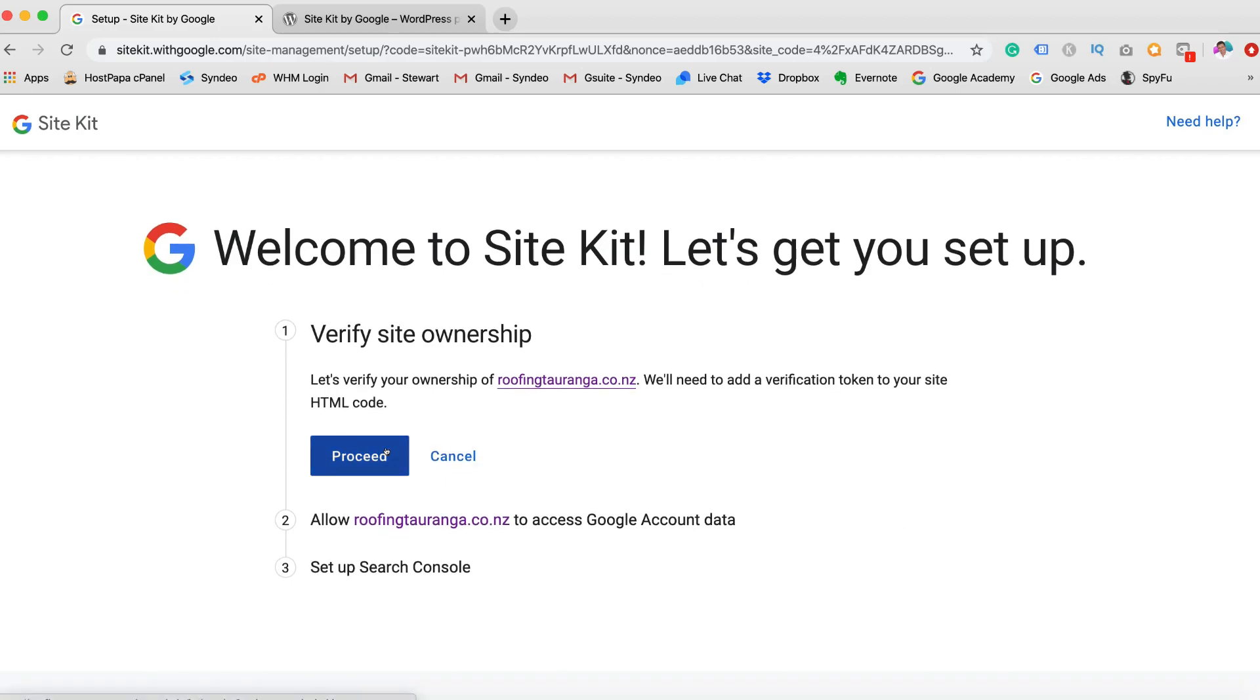Alright. So what we want to do is let's verify your ownership. And what we'll do is we'll add, we'll need to add a verification token to your site HTML code. So let's proceed.